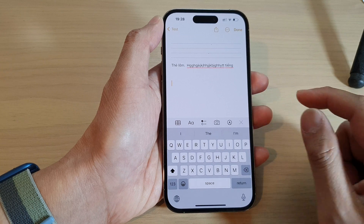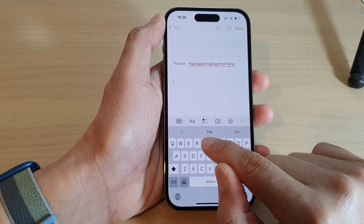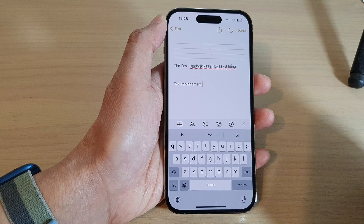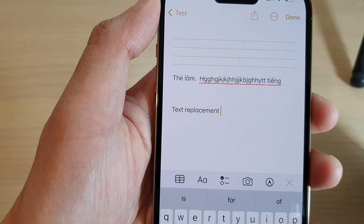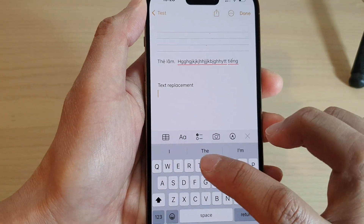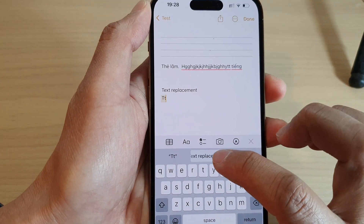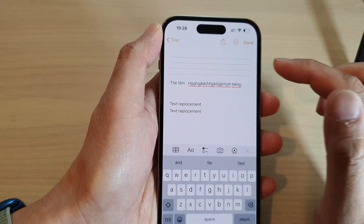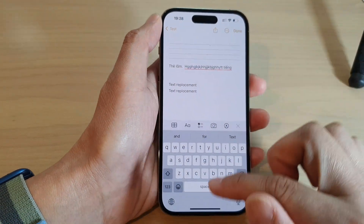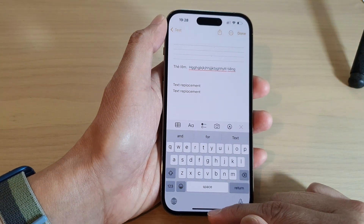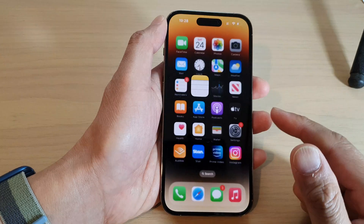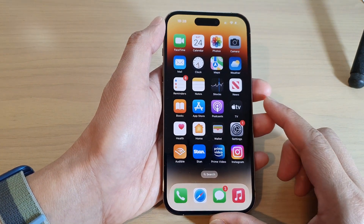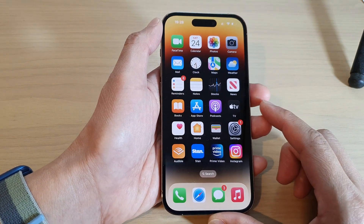Now if I bring up my keyboard, I'll go to Notes. If I put in the shortcut key 'TT', it will offer me to use the shortcut, as you can see right there. And that is how you can add a keyboard shortcut text replacement on the iPhone 14 series running iOS 16.